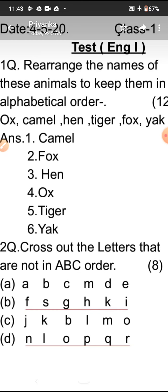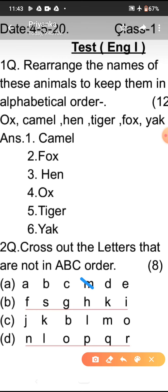Now look at the next question: cross out the letters that are not in ABC order. In the first line, see A, B, C — after C, M will not come. So we will cross M here. Now look at the next line: after E, F will come, but after F, S will not come. So we will cut S here. After H, K will not come. So we will cut K here.